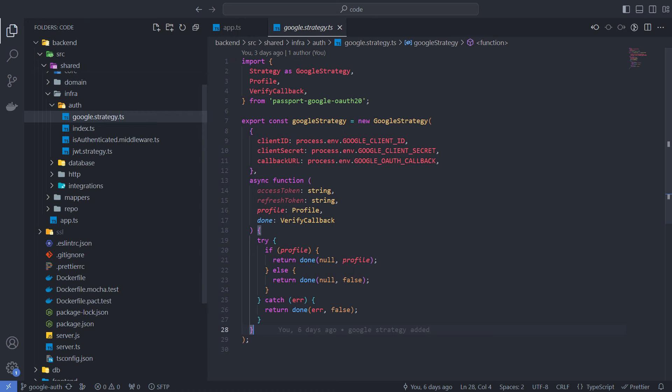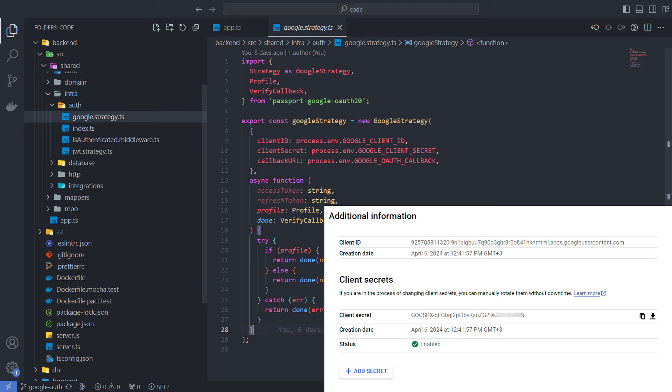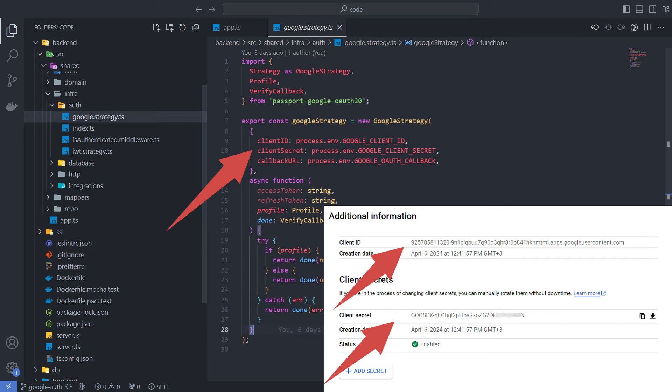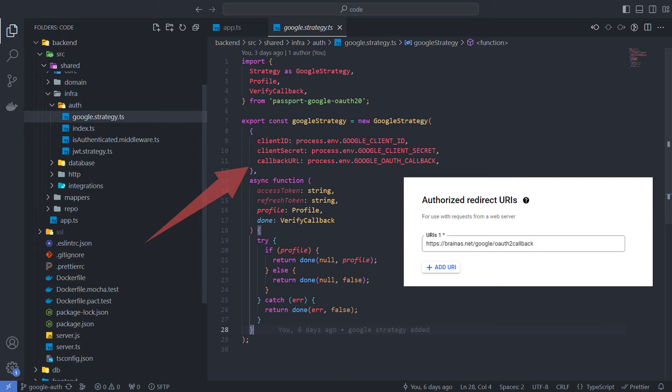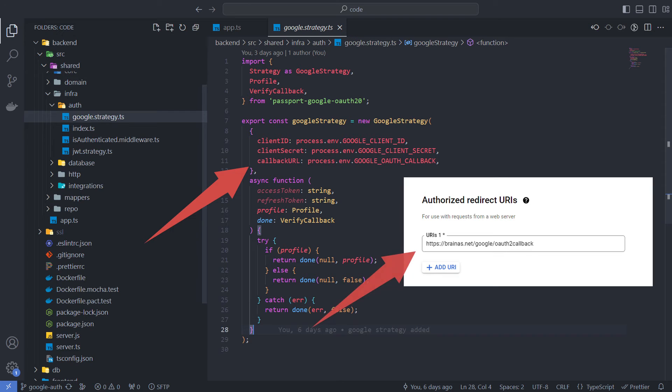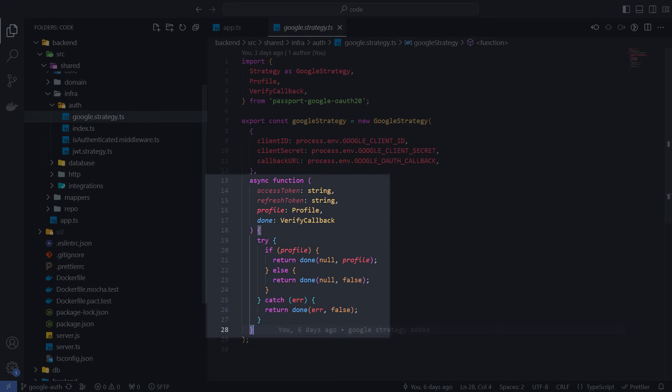This is where an instance of the Google strategy class is initialized. To initialize it, I am passing in the client ID and secret from the Google credentials page we looked at earlier. The callback URL specifies the redirect path to the front-end page that should process the code retrieved from the Google API. This path must be identical to that we set up on the web client page before.